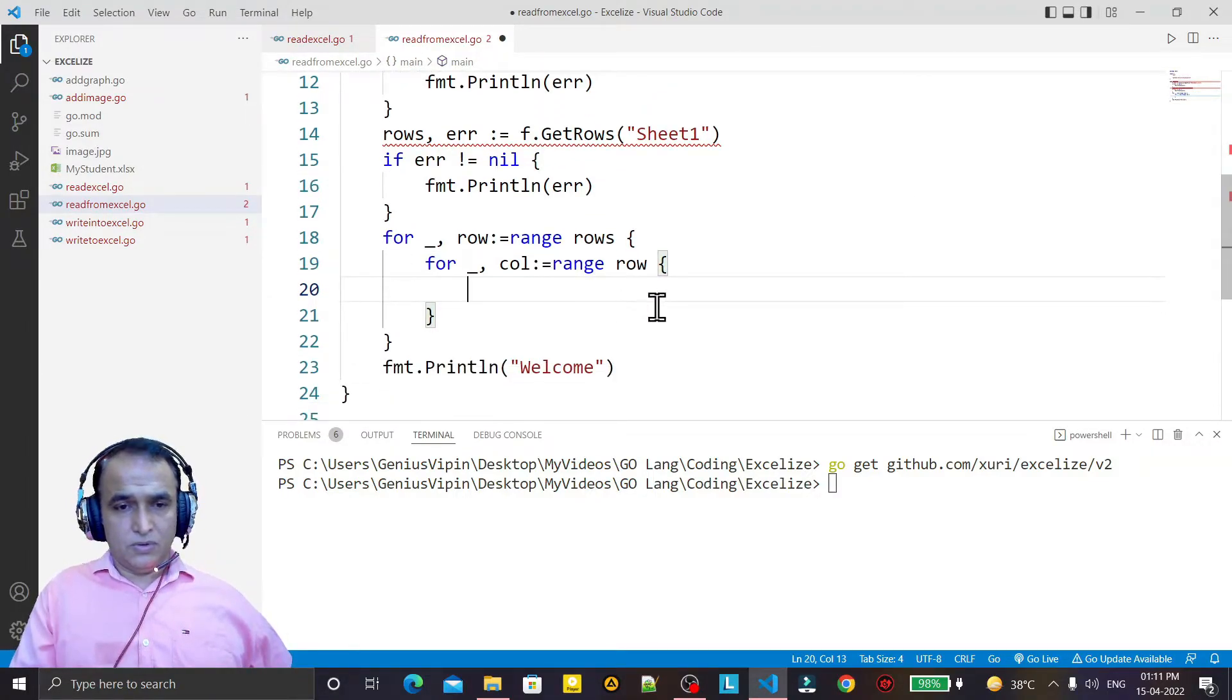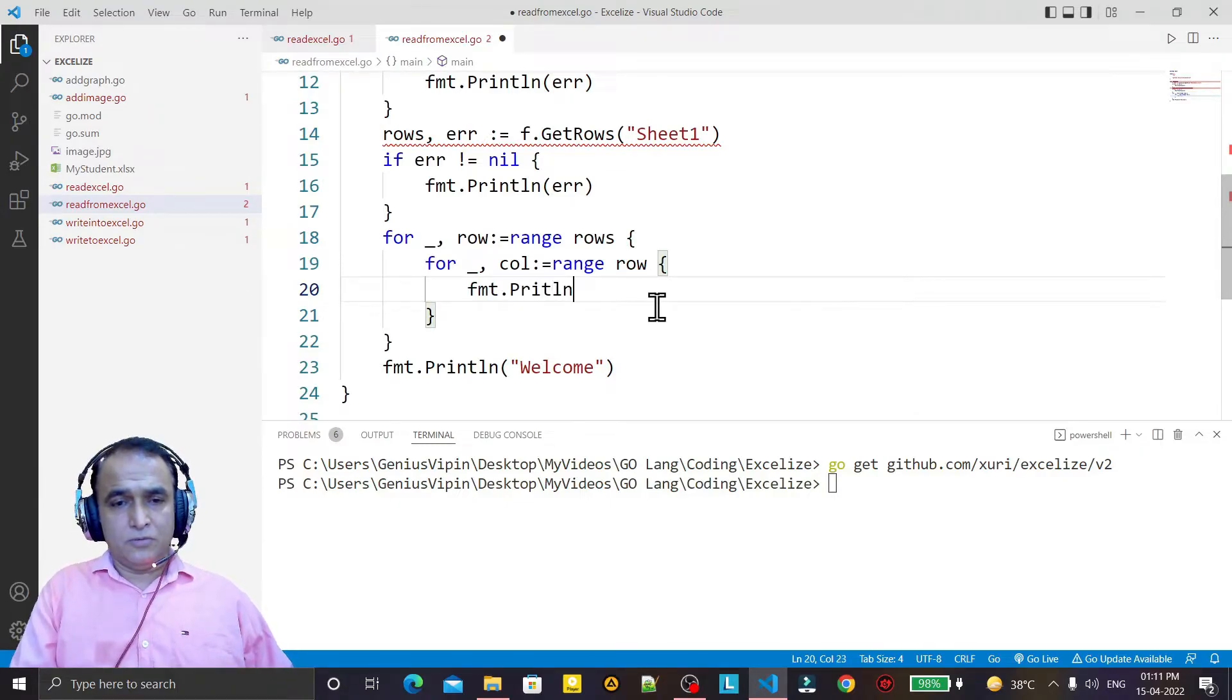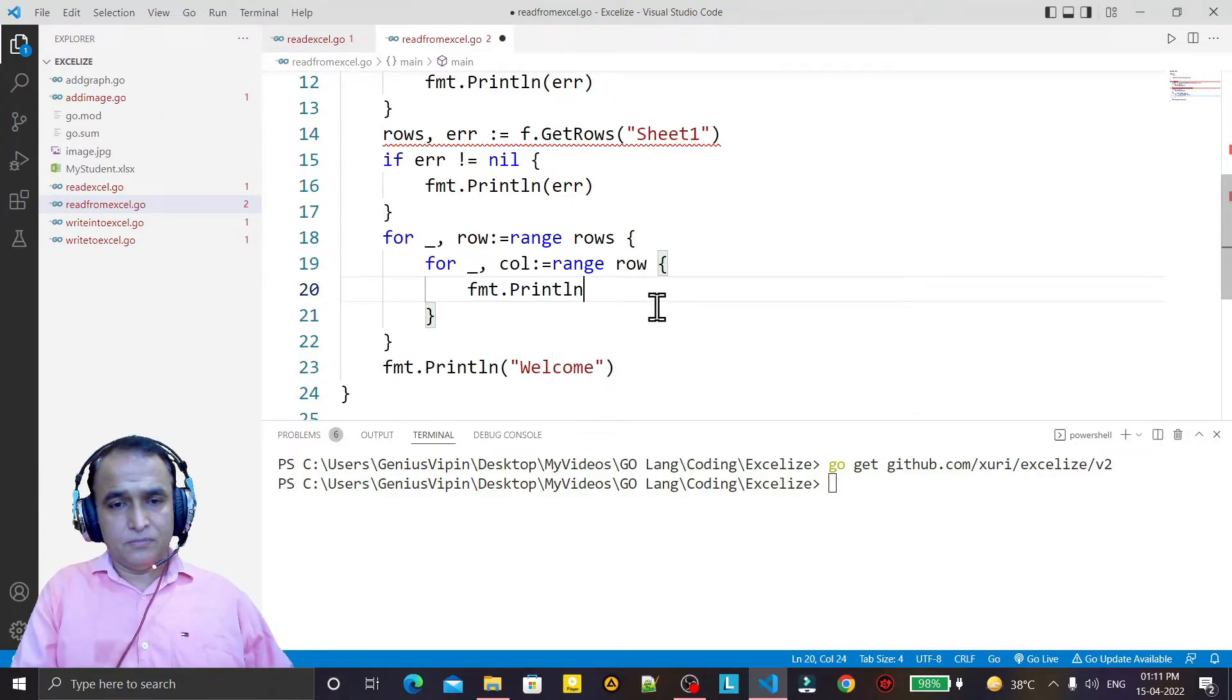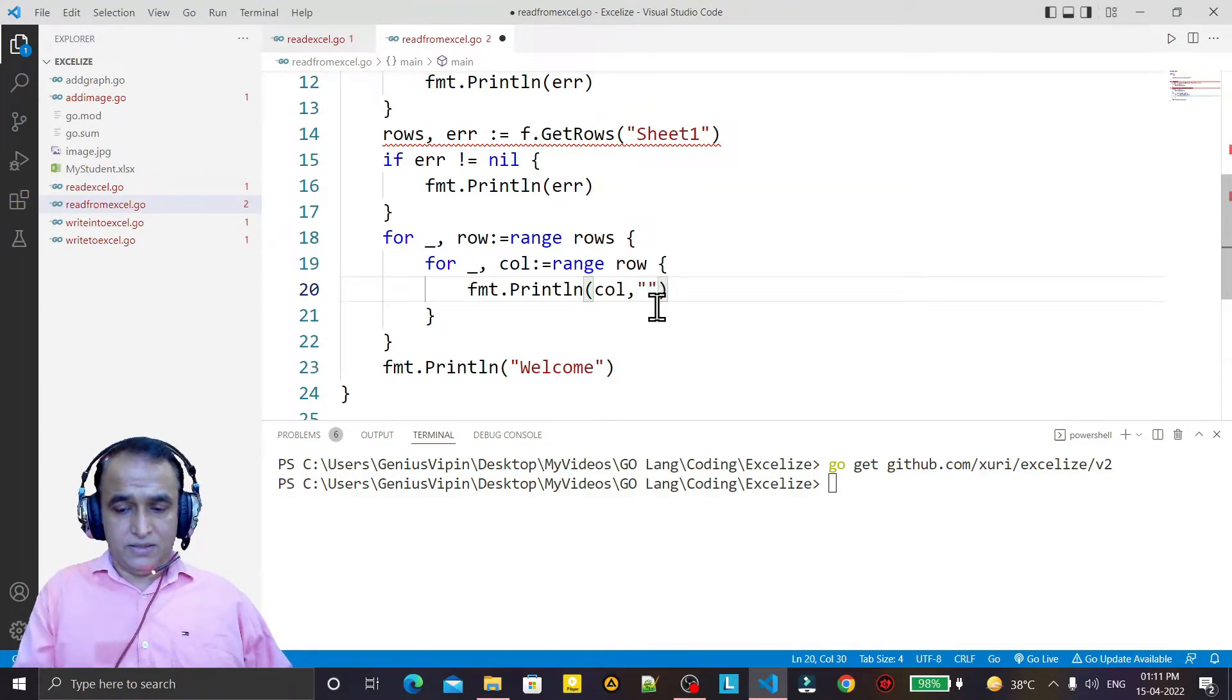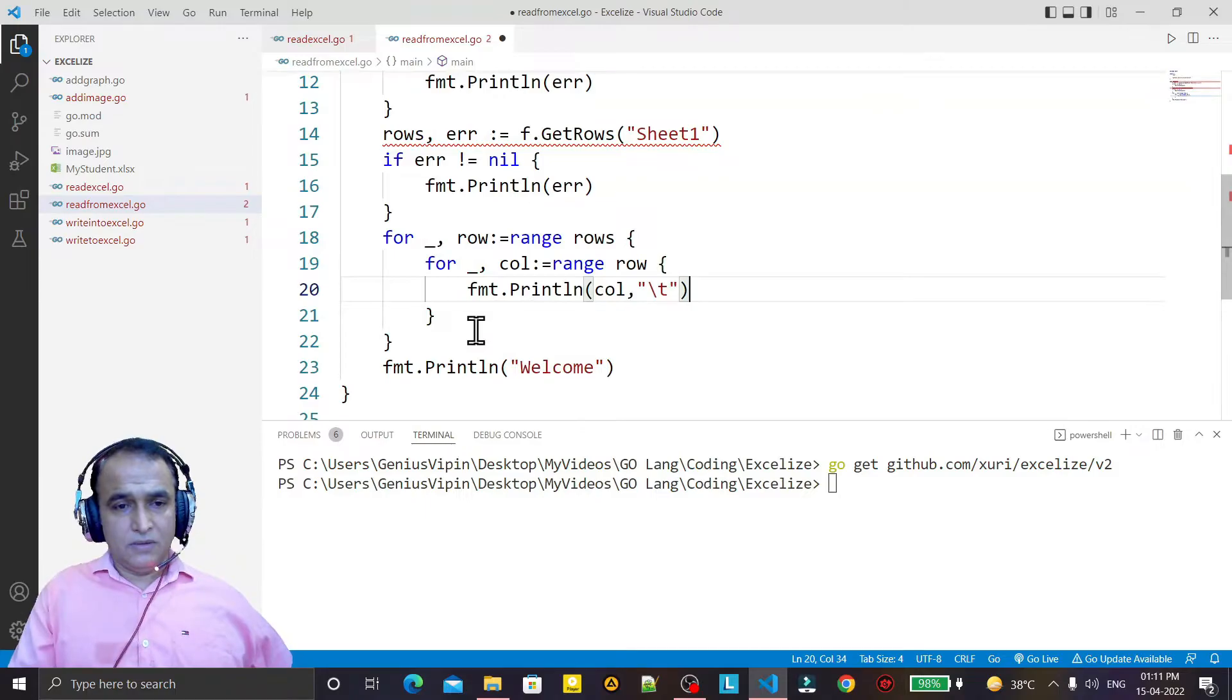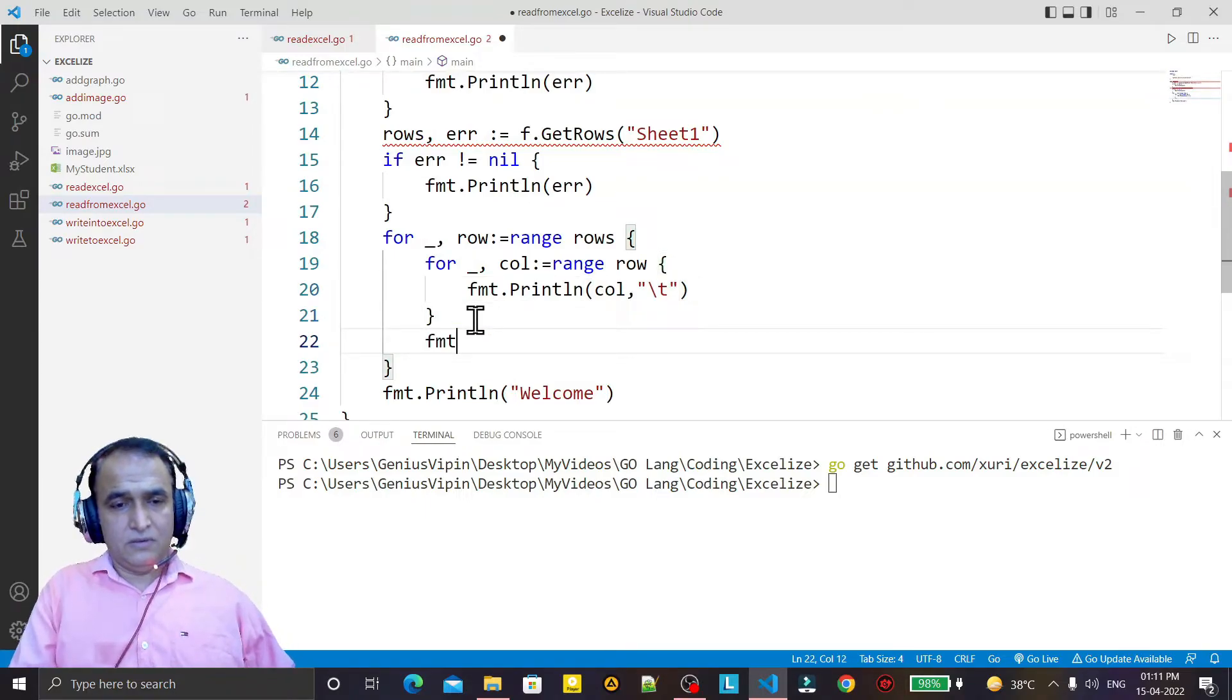Now I print the value, Println, and here I pass col, and then I say backslash t, and after this, fmt.Println for a line break.